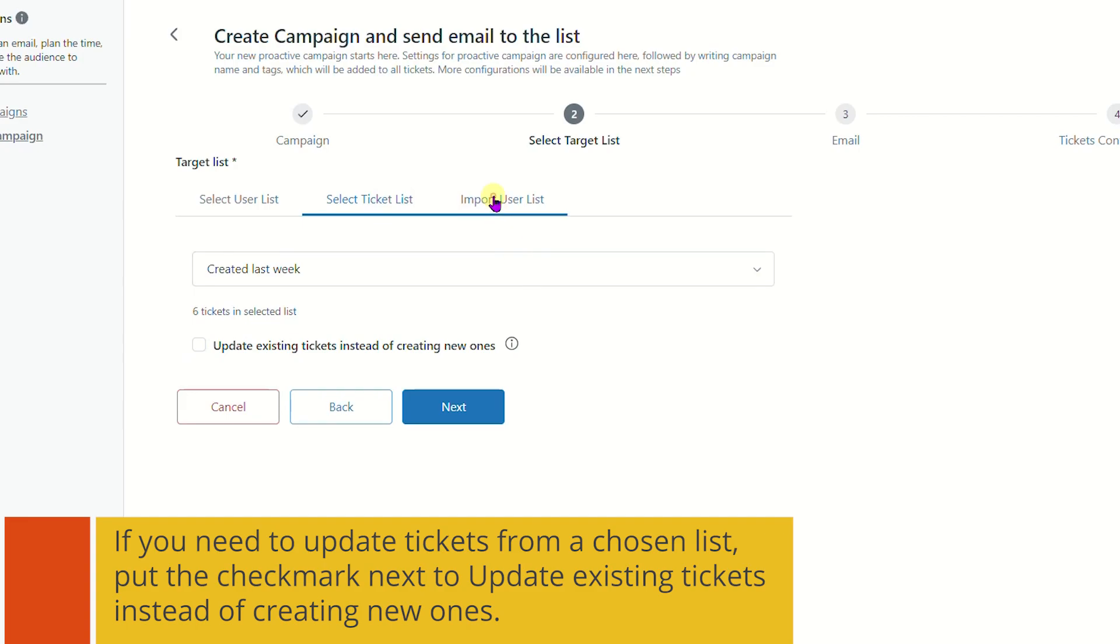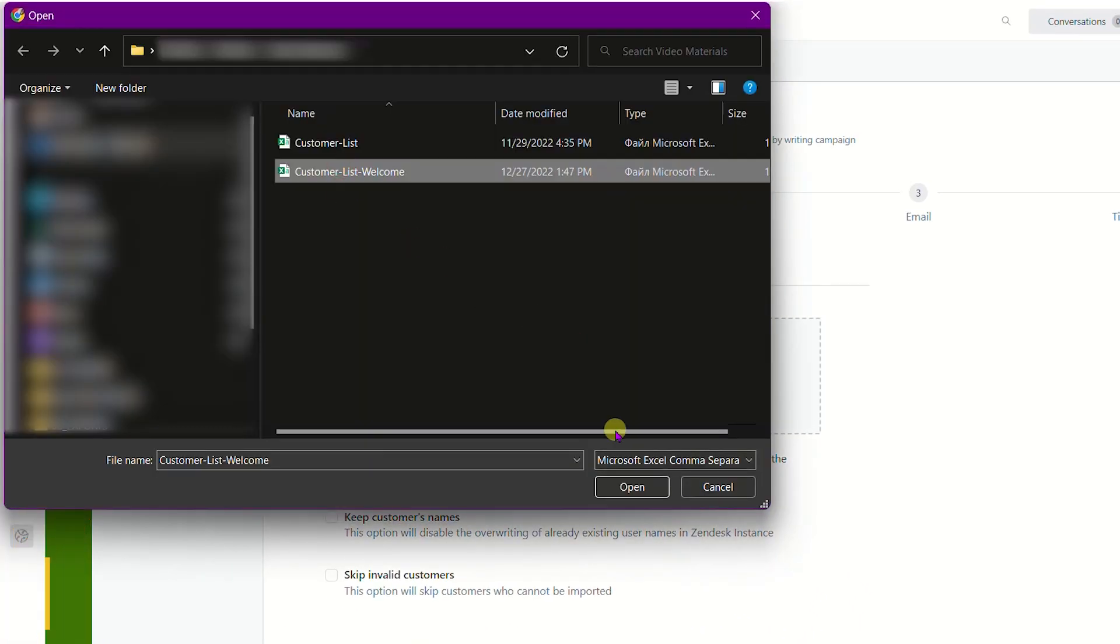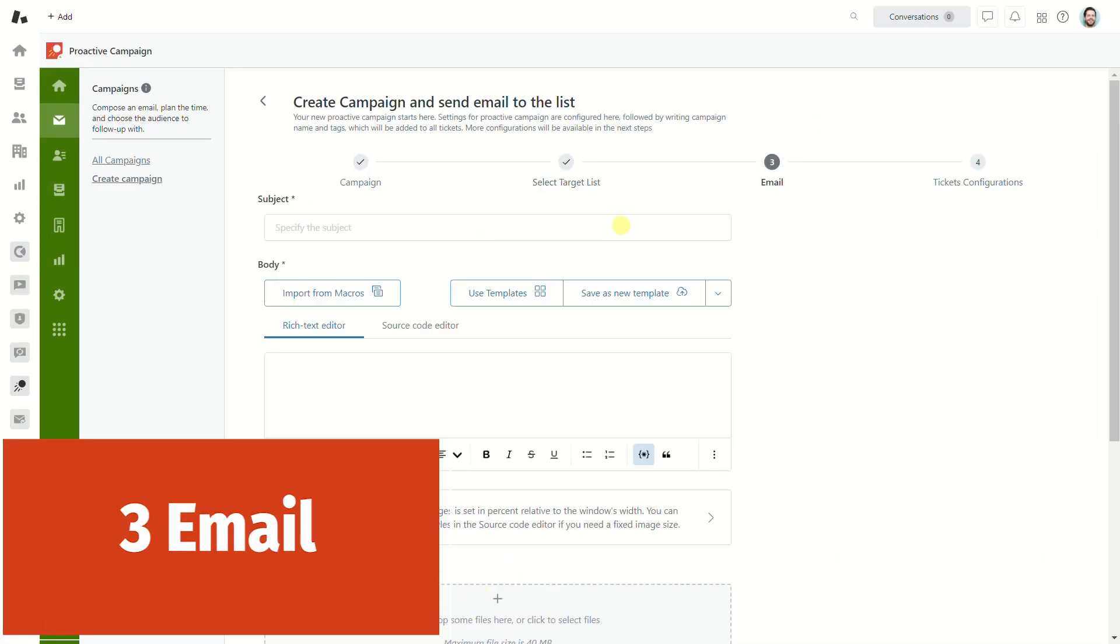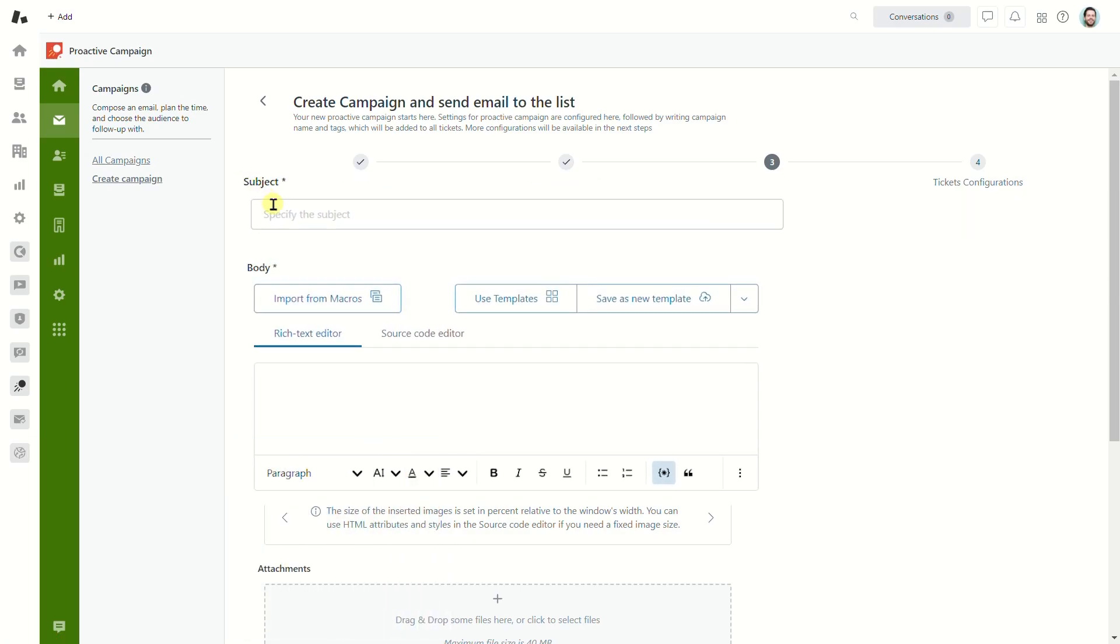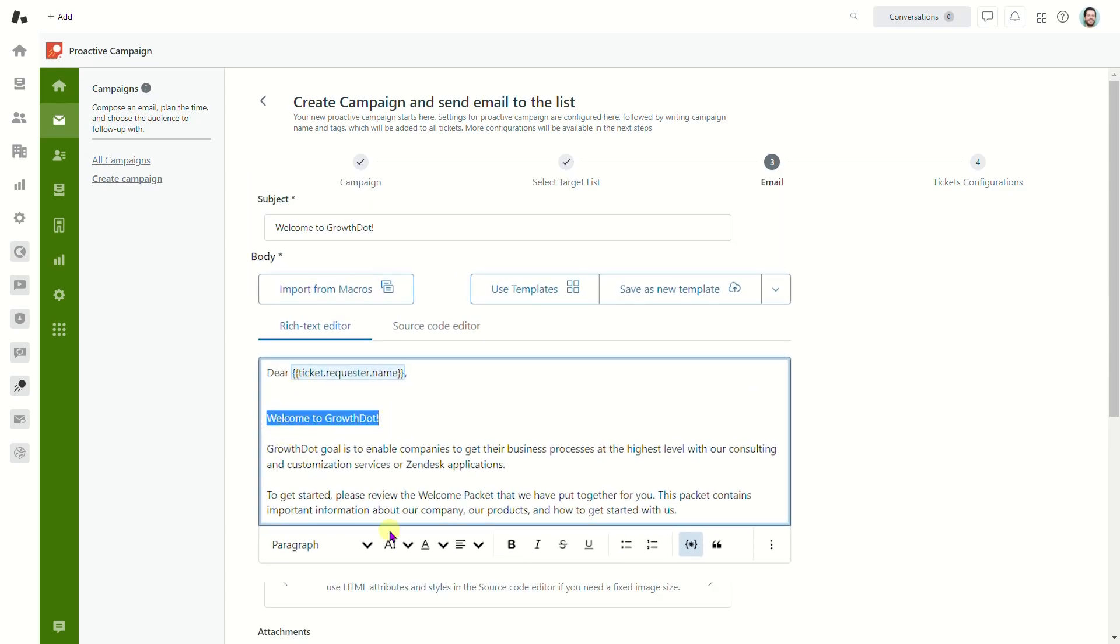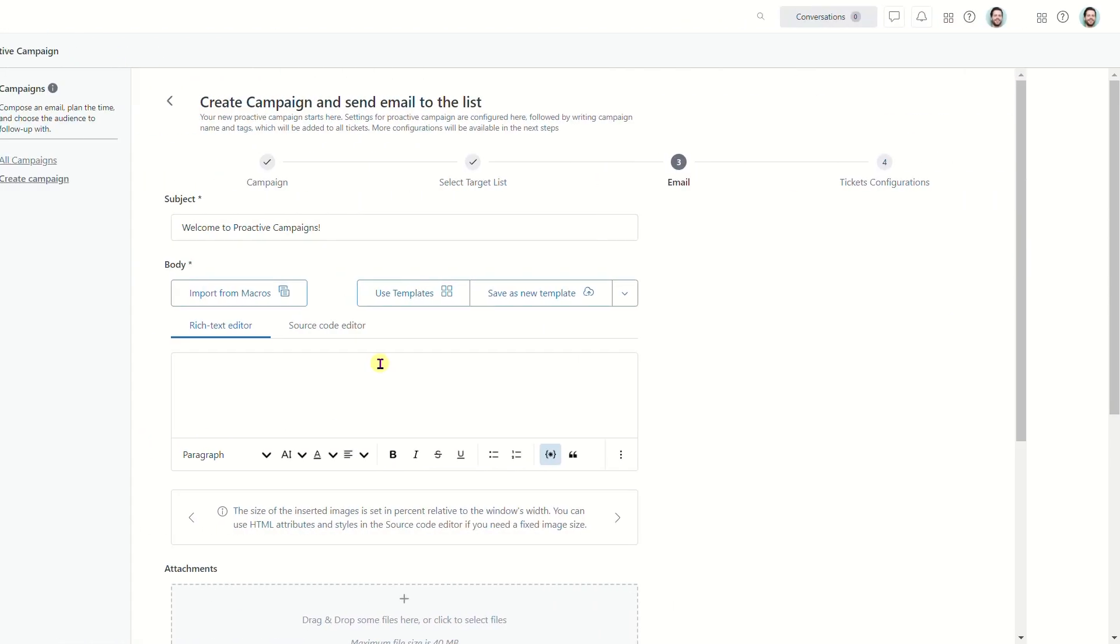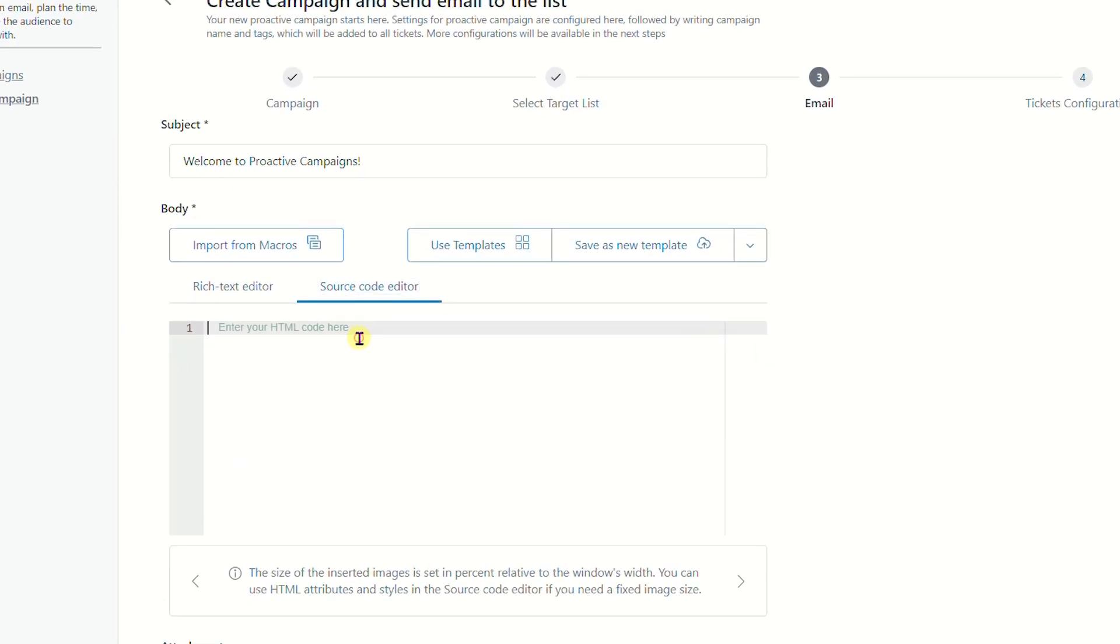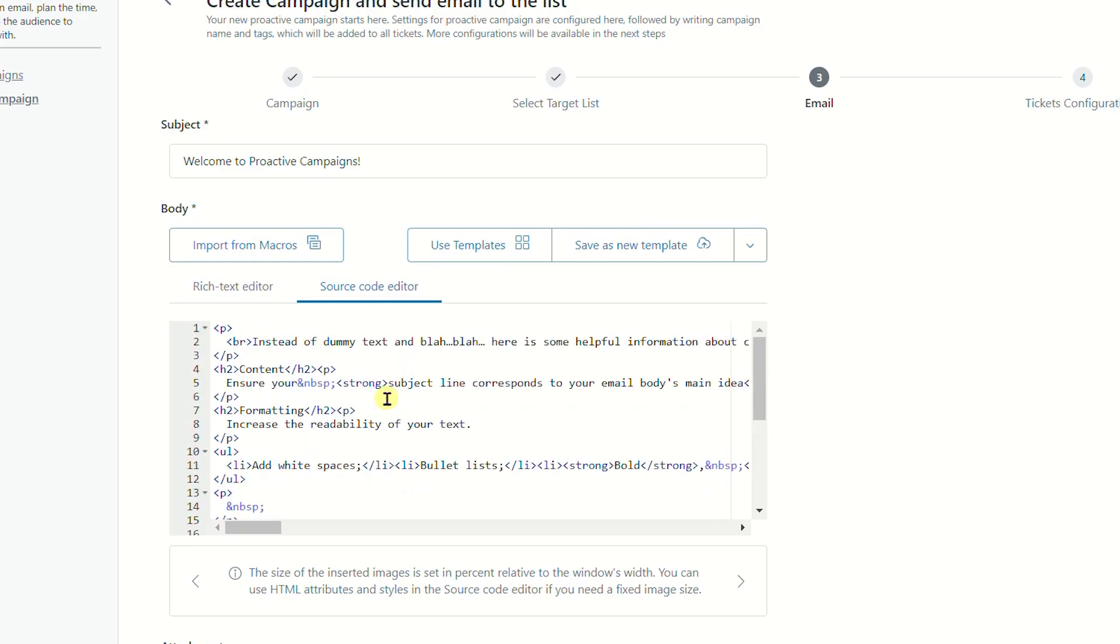Now we move to the most interesting part, email creation. You can fill out fields using several ways: write a subject and body from scratch and customize the second one with an editing tool, use HTML code in the source code editor to get more customization opportunities.